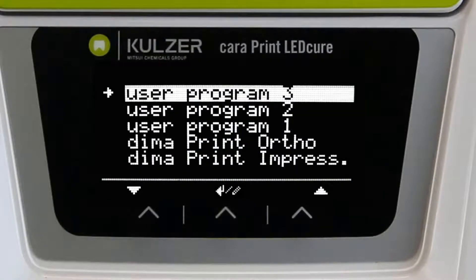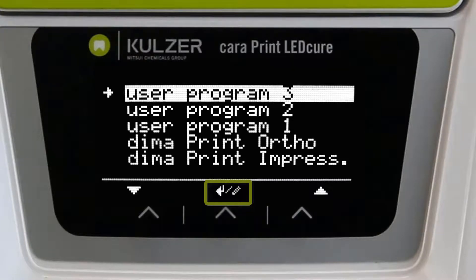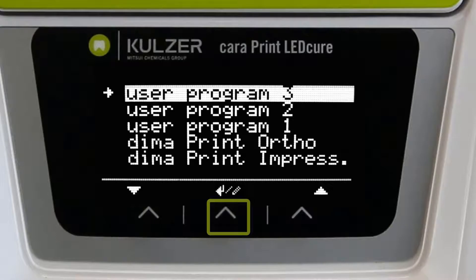The programs that can be freely customized are marked with 'user program'. If this is marked with a pencil and an arrow, customer-specific parameters are already stored. The program can then be selected and started by a short press of the middle button.